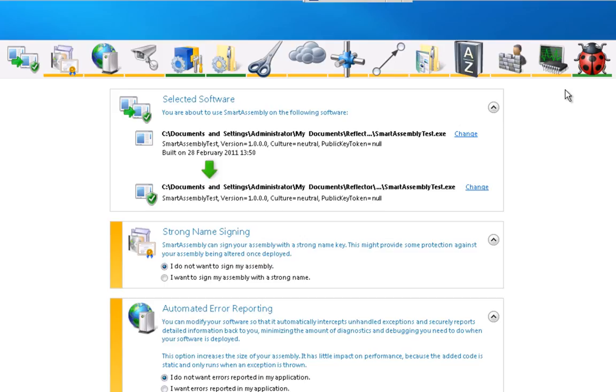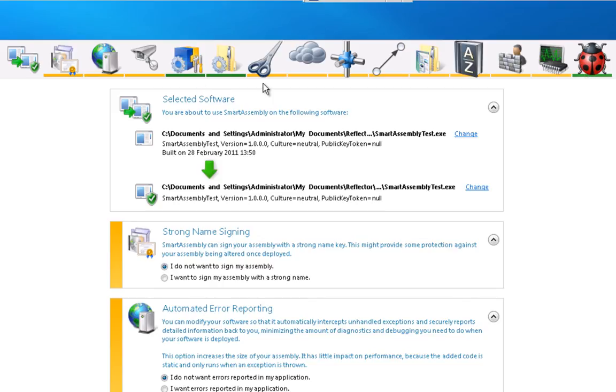The idea being that the perfect Smart Assembly project has all of these features enabled, and therefore is green. As you can see, some of these features are not necessarily needed to protect your application, and that is why, out of the box, they're already green.